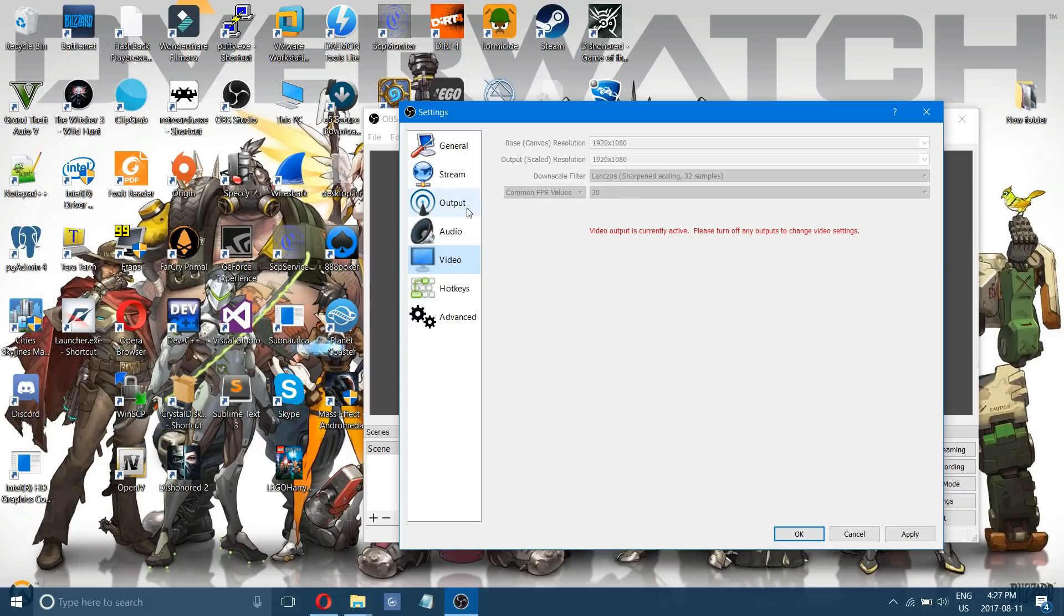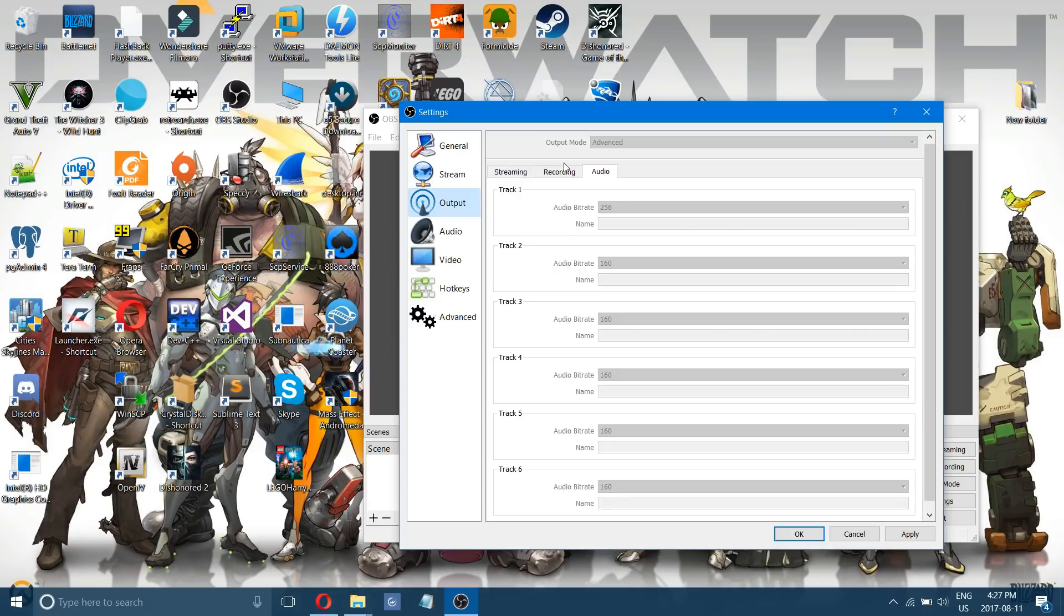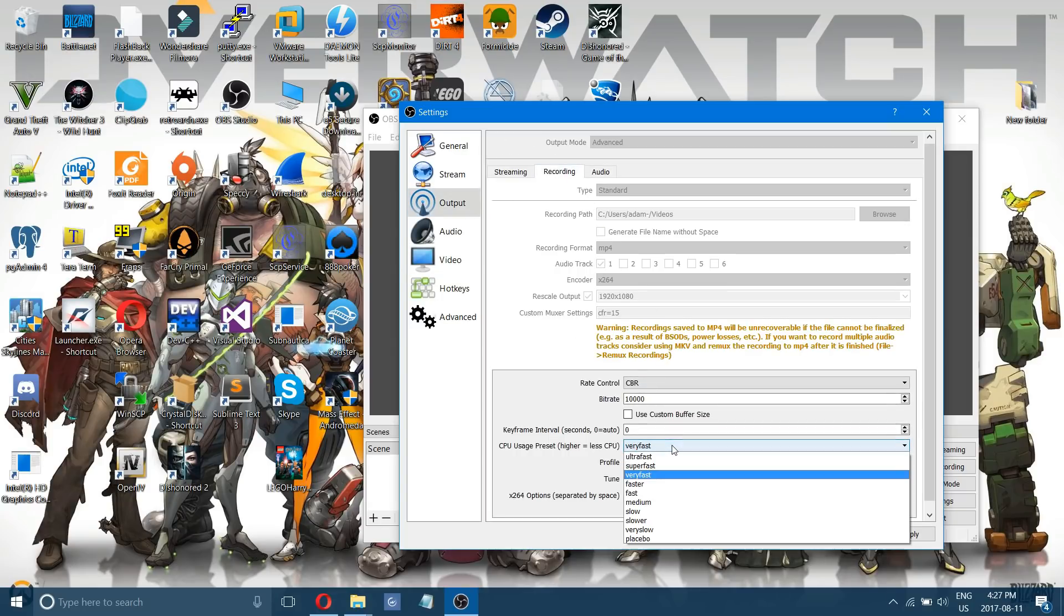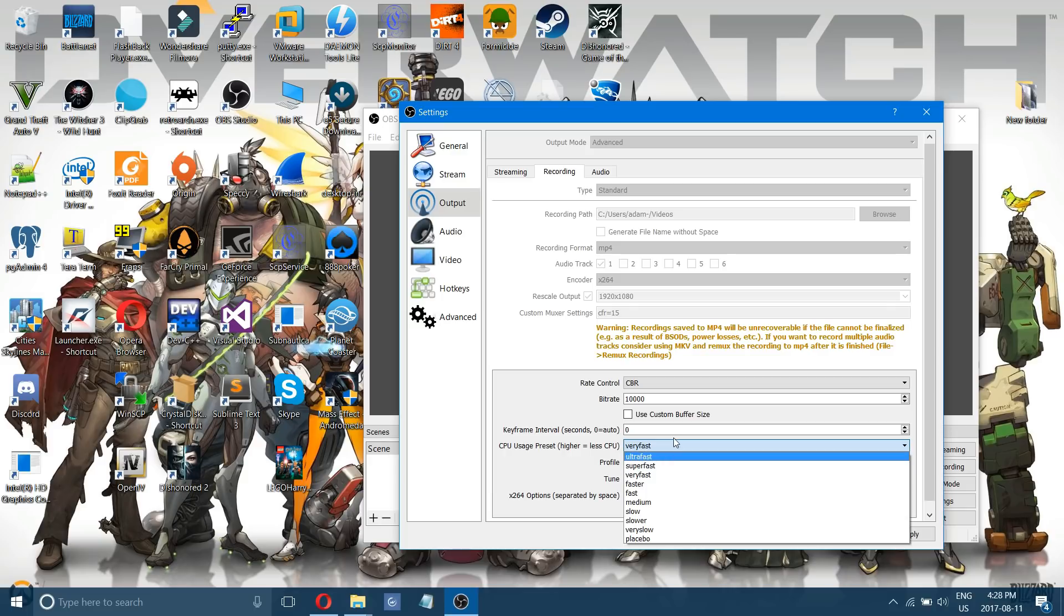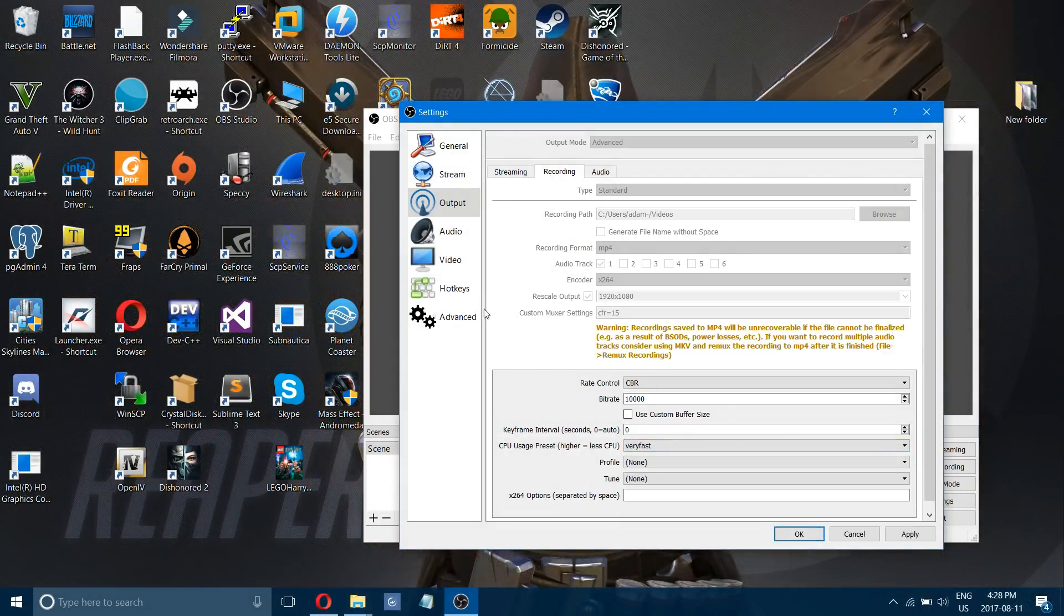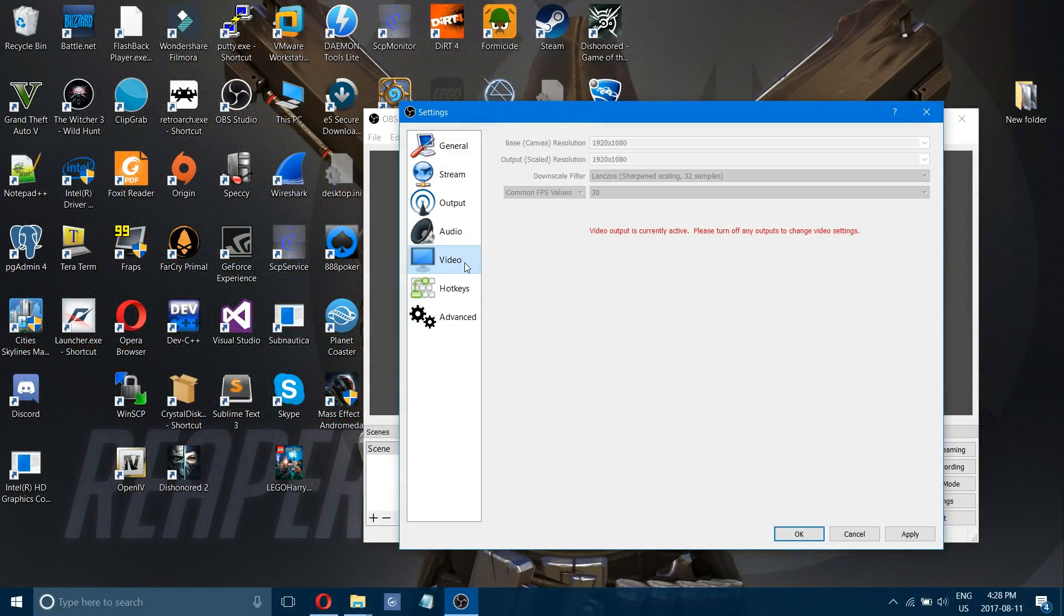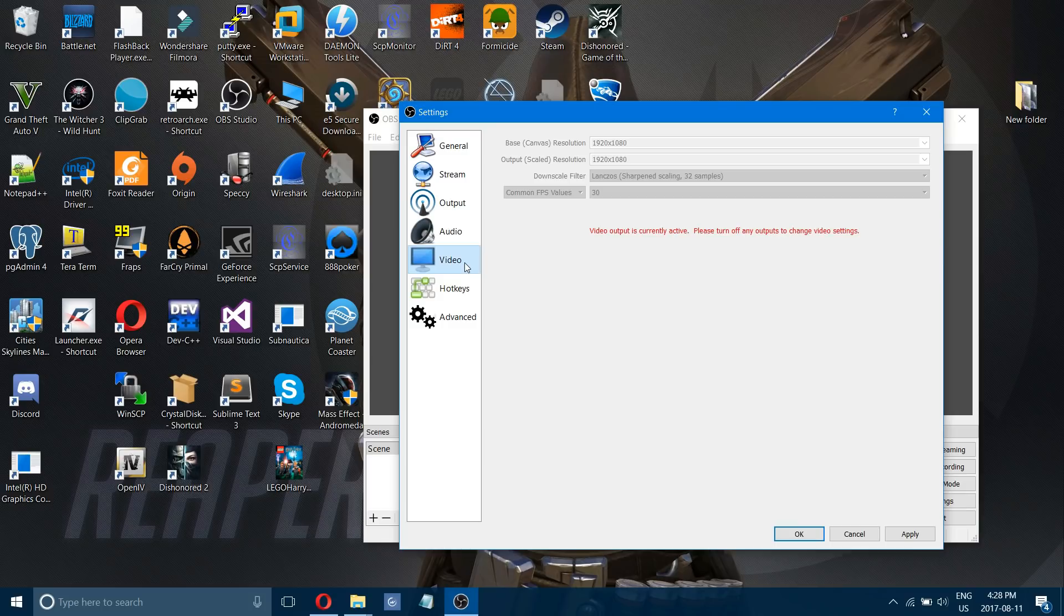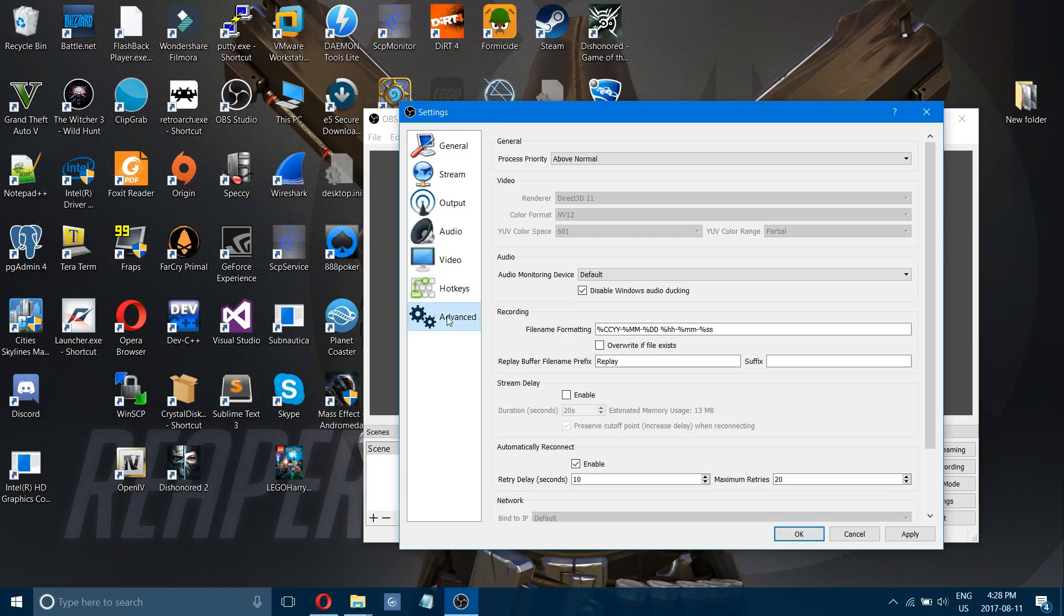Going back to your output and maybe turning that from very fast to super fast. Seeing if you can get something that you like. But I just use that as a guideline and you will get smooth recording and streaming.